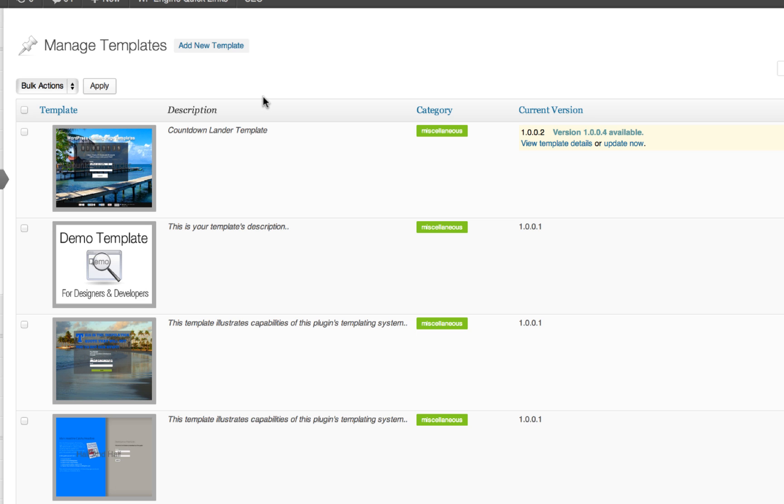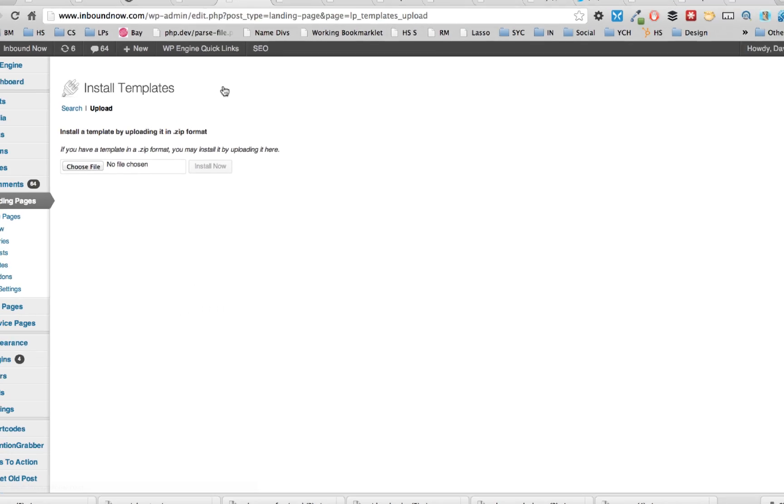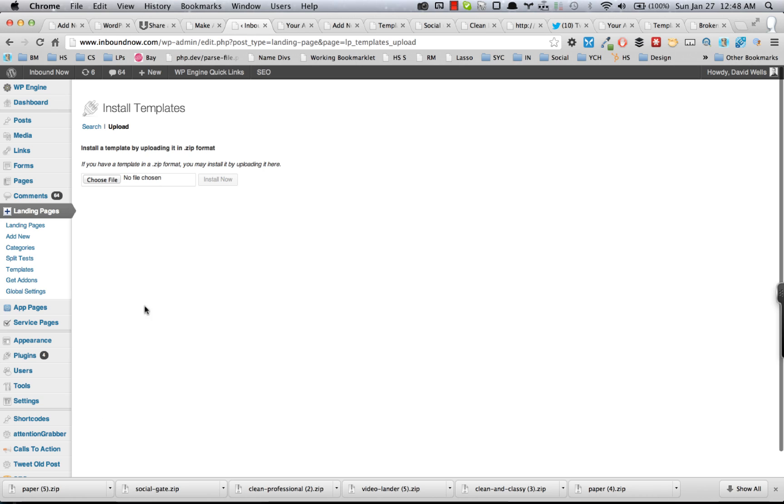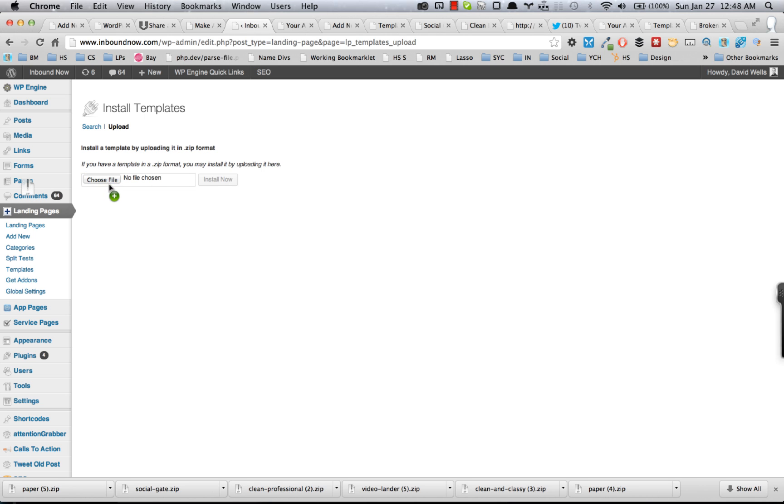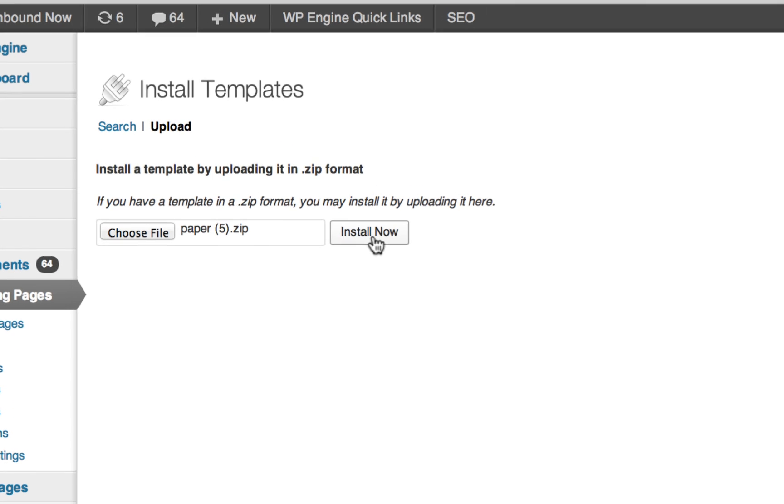The quick way to add a new template is basically to upload this template, that zip file that you have downloaded to your computer. I'm just going to drag and drop this onto here.